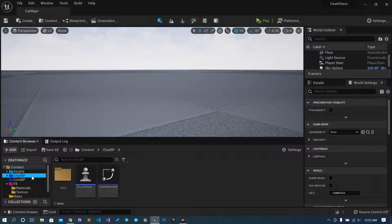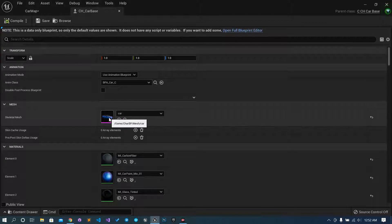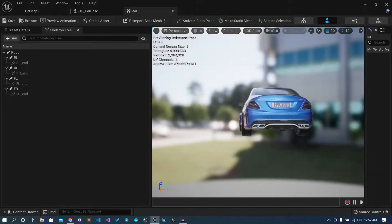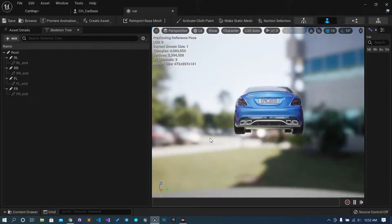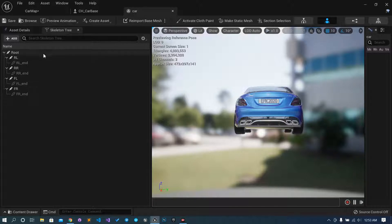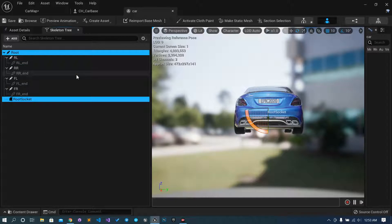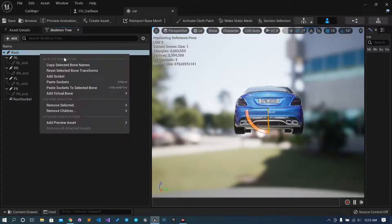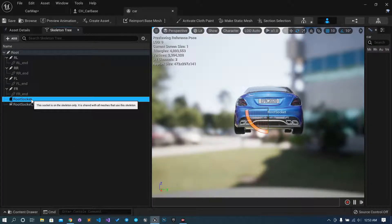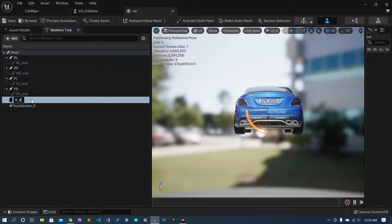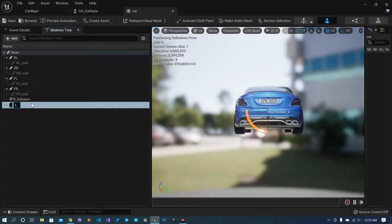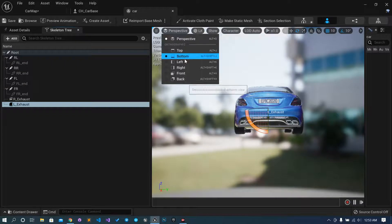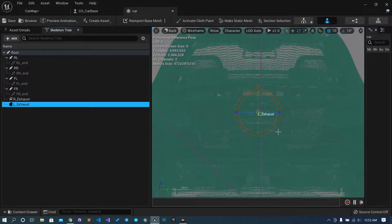Open the car blueprint, go to the skeletal mesh. What we want to do is create two sockets — one for the left exhaust and one for the right exhaust. Just right-click and Add Socket, then do the same one more time — right-click, Add Socket. Name them: Right_Exhaust and Left_Exhaust. Go to the back view so we can place them.